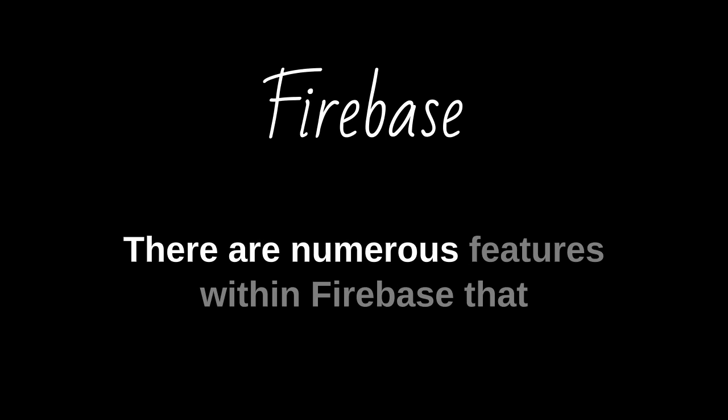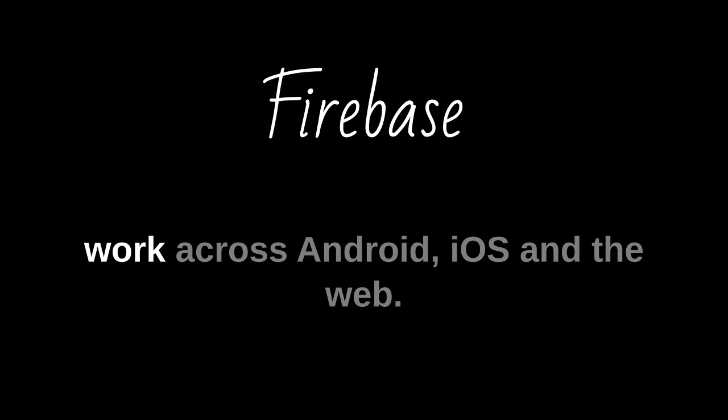There are numerous features within Firebase that work across Android, iOS, and the web.